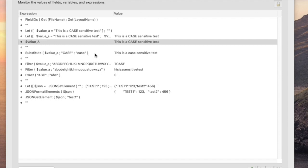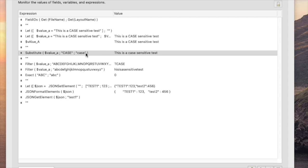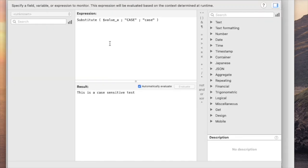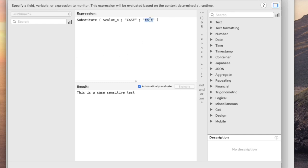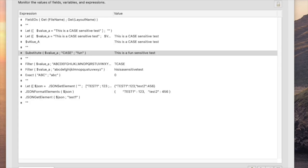One of them is a substitute command. So the substitute function will substitute one value for another, and it will only do it exactly based on case. So if I say substitute the value case, but I put A in lowercase, then it doesn't see that word because it doesn't exactly match. But as long as it matches exactly the word uppercase case, then it will substitute it with whatever I want. I can put fun. This is a fun sensitive test.